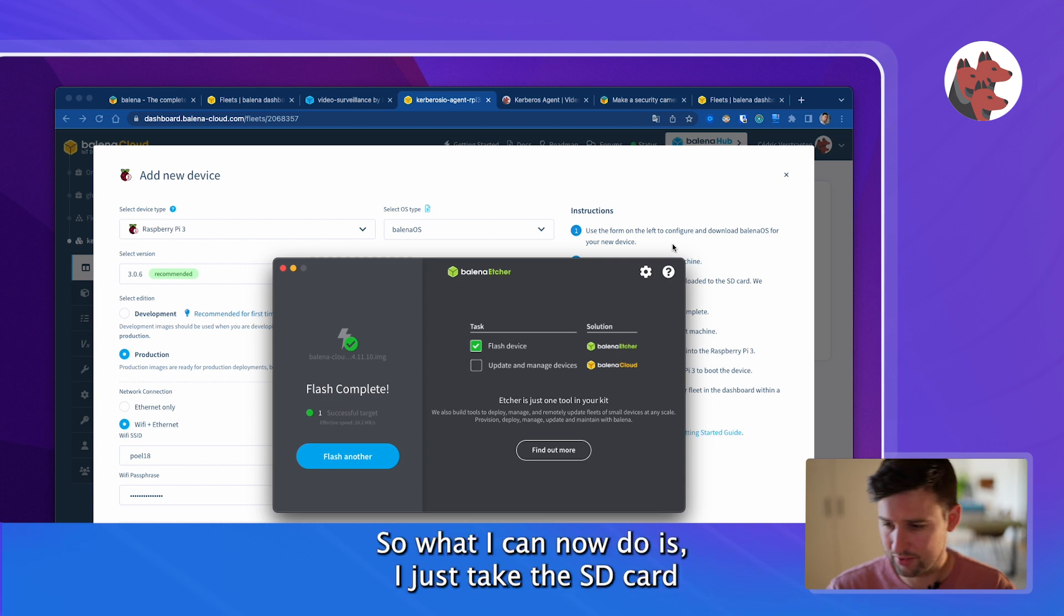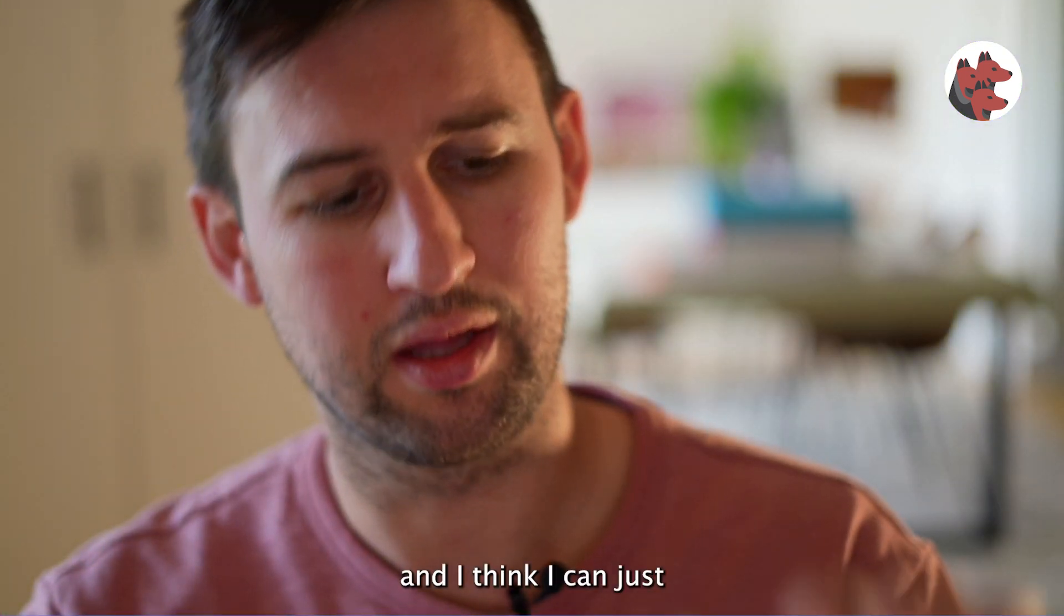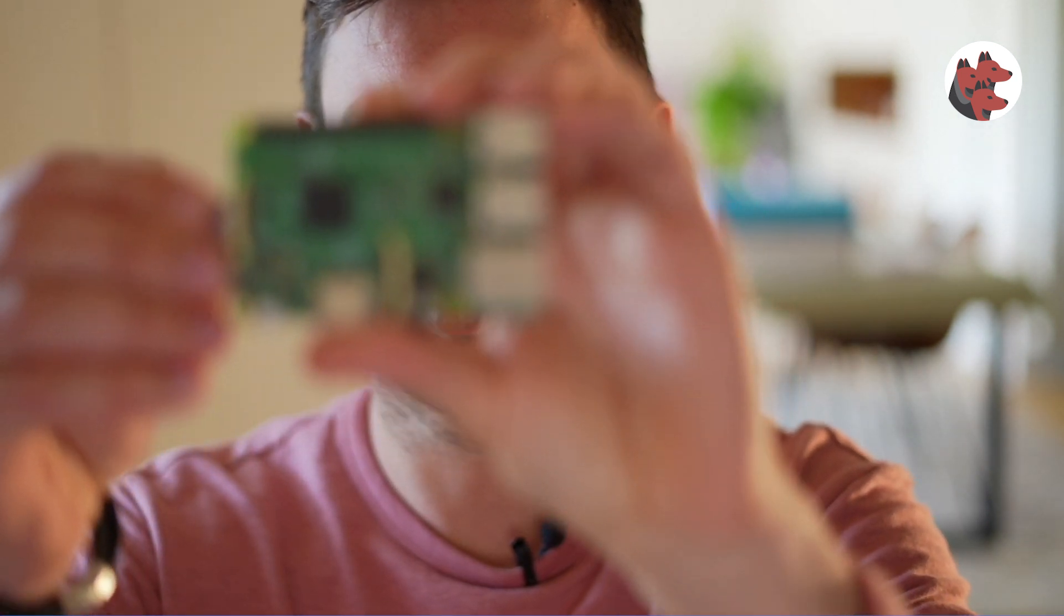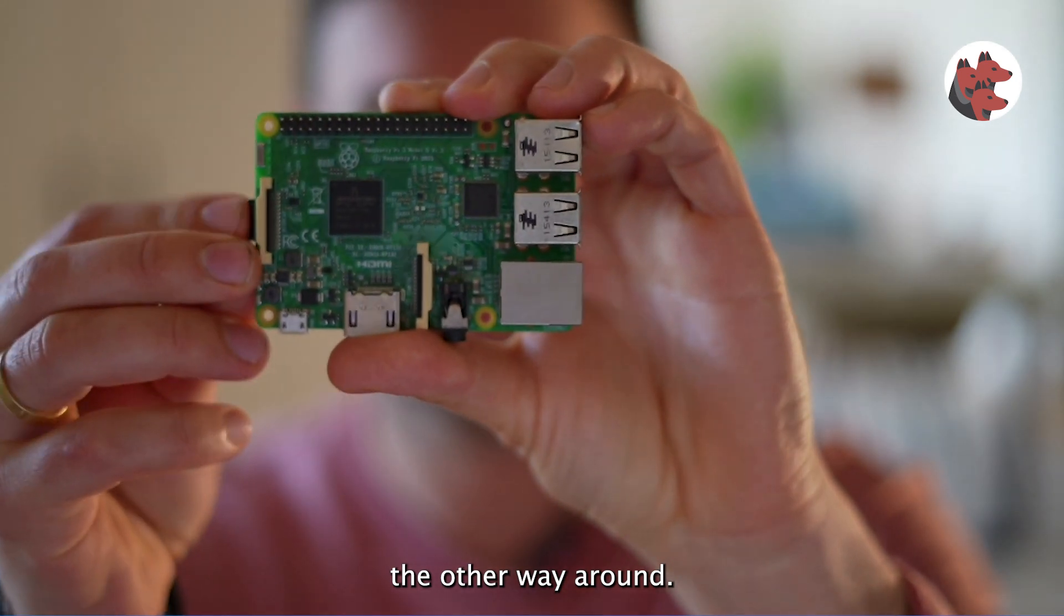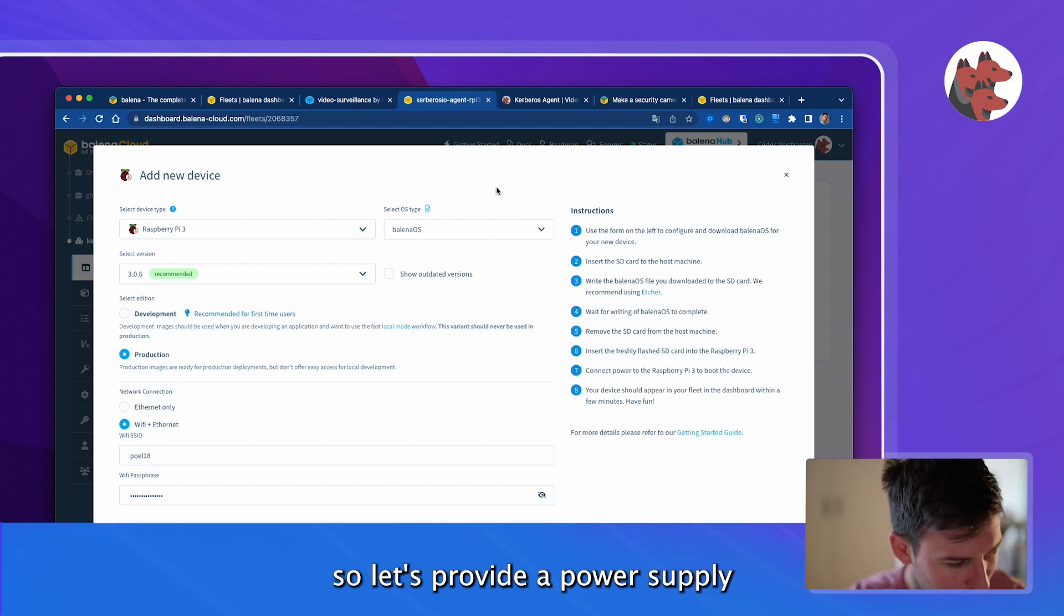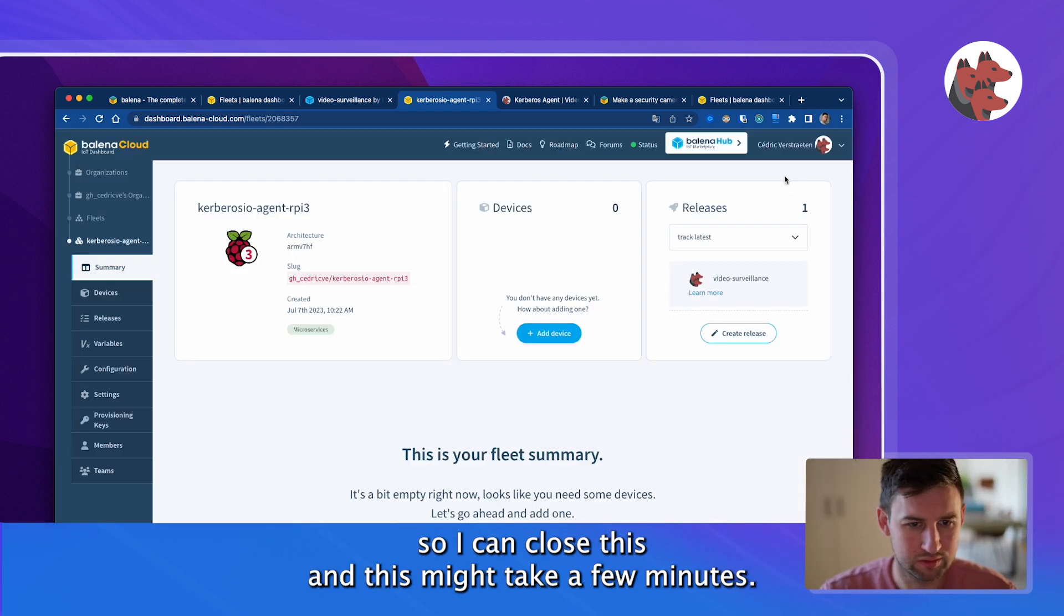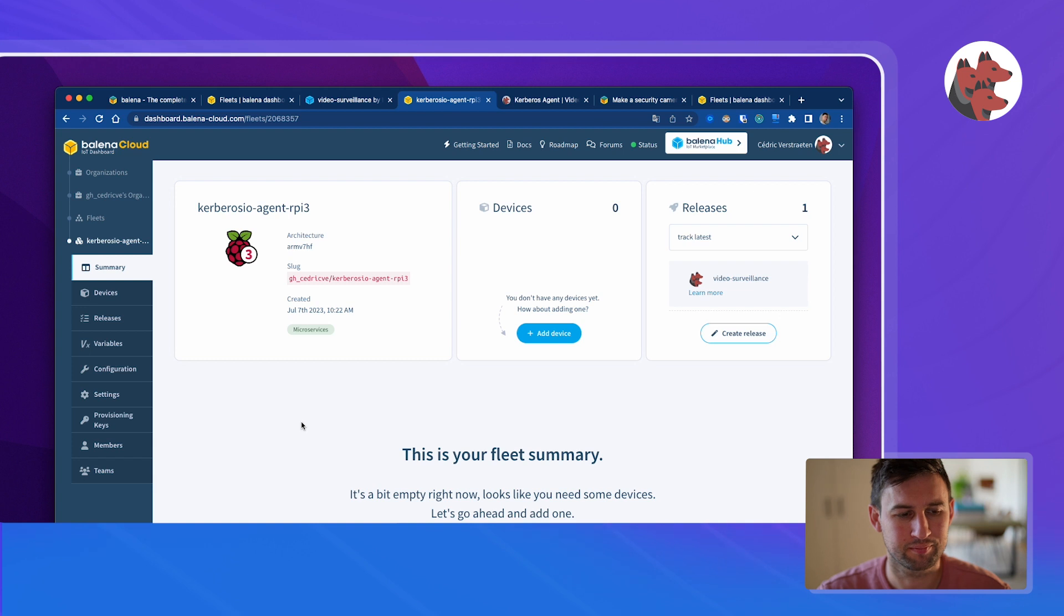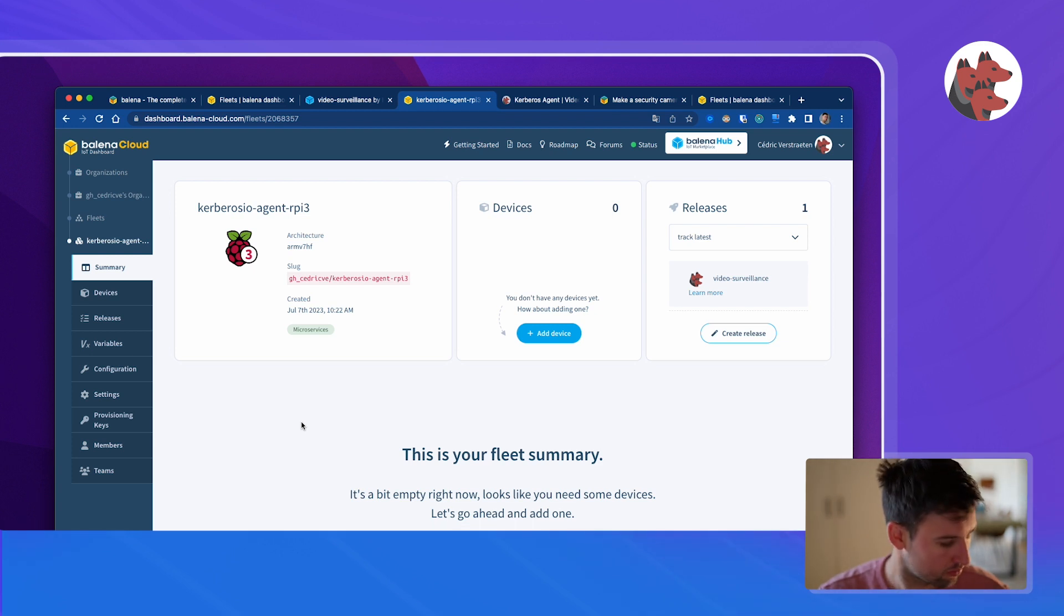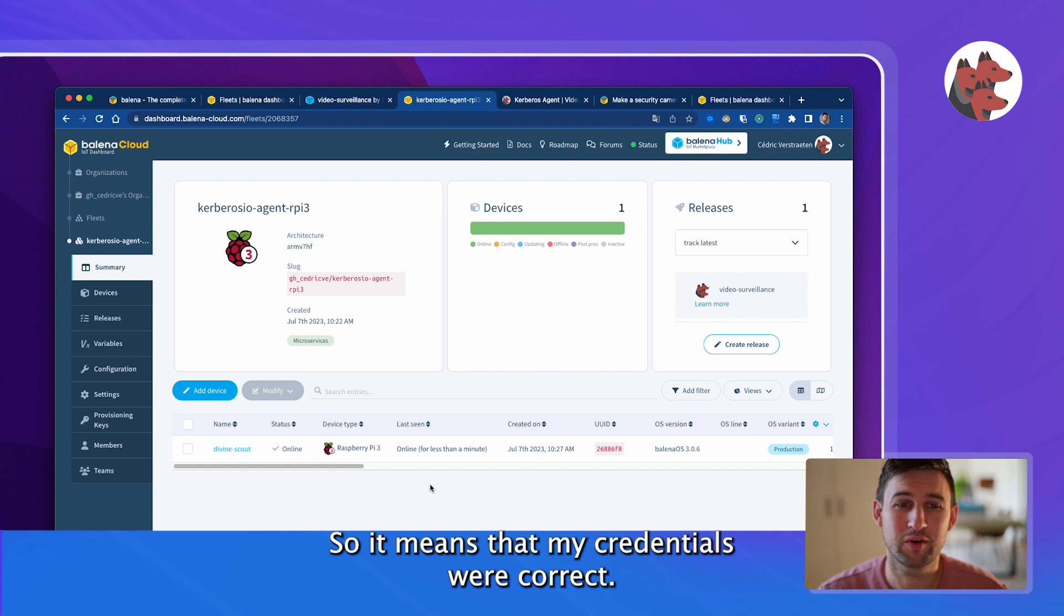It looks like it's done so I can now take the SD card and plug it in. Let's provide a power supply and let's see what it will do. Yes, it's turning on so I can close this and this might take a few minutes while the device is initialized.